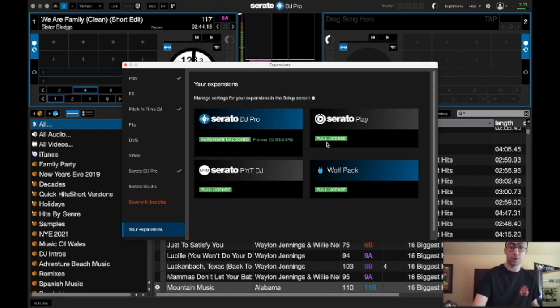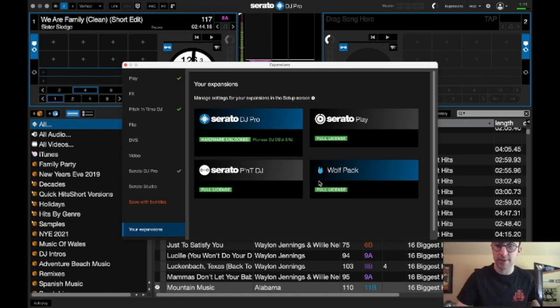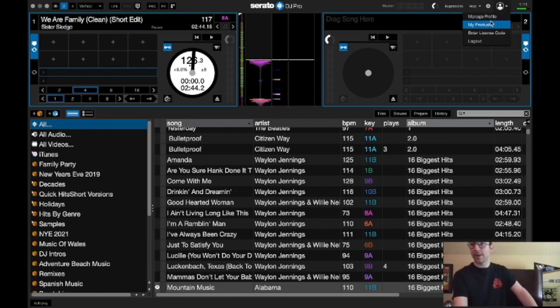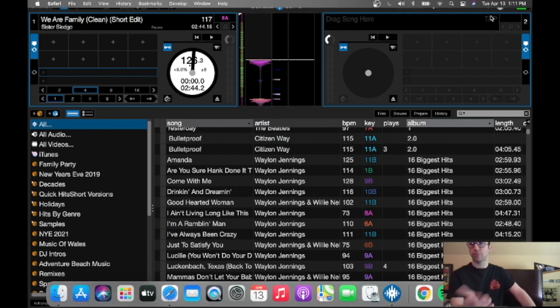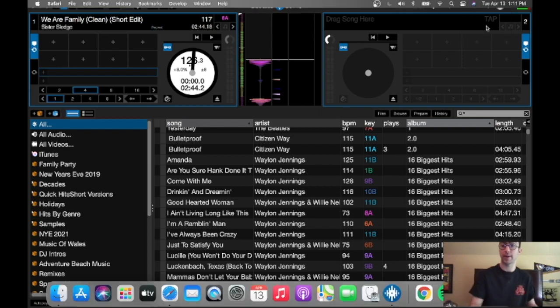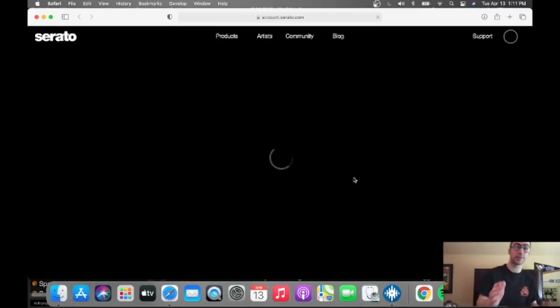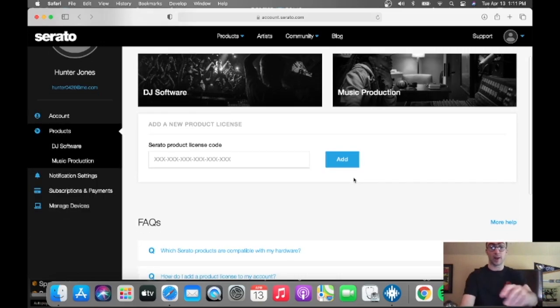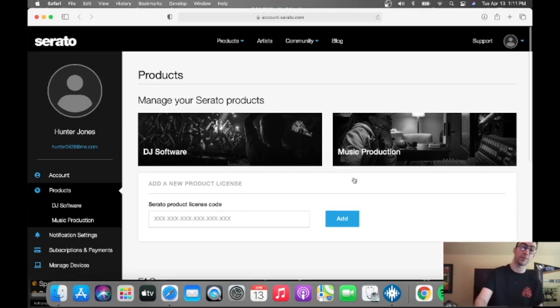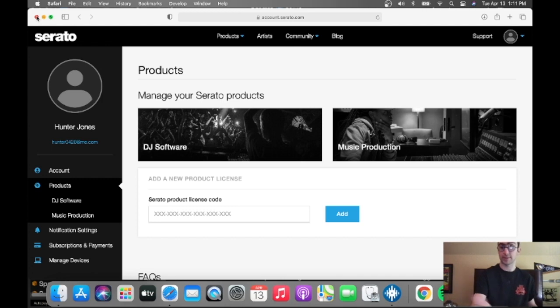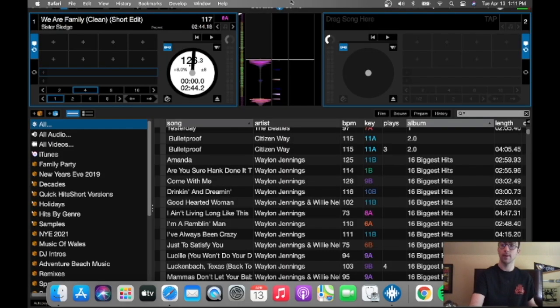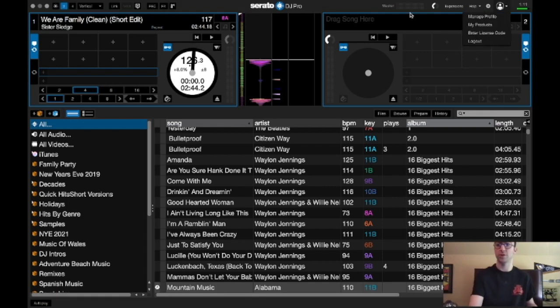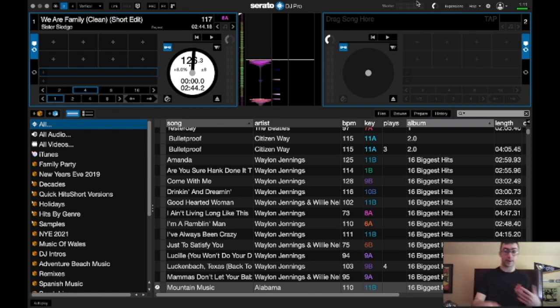And you can go to your expansions here. It says, manage settings for your expansions in the setup screen. You can tap on this, where you can manage your profile by going to the website. So it takes you to the website for managing your profile. My products. It takes you to the website to show you the Serato products. You can enter a license code, you know, if you get a license code. Or a product license for Serato Pro. What else is on here? Enter a license code. And of course, you can log out, which I'm not going to log out. I spent some time just setting up the day before, yesterday.